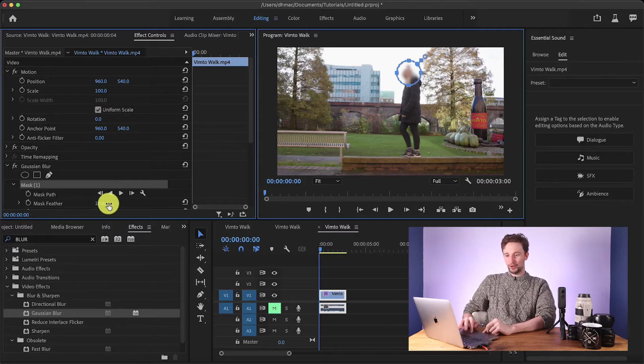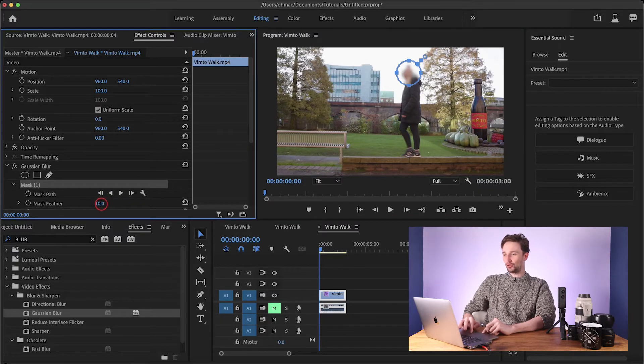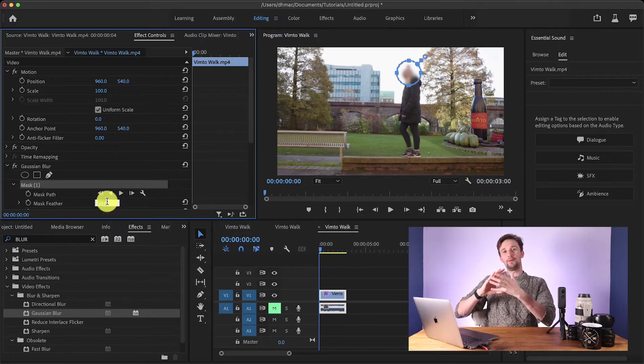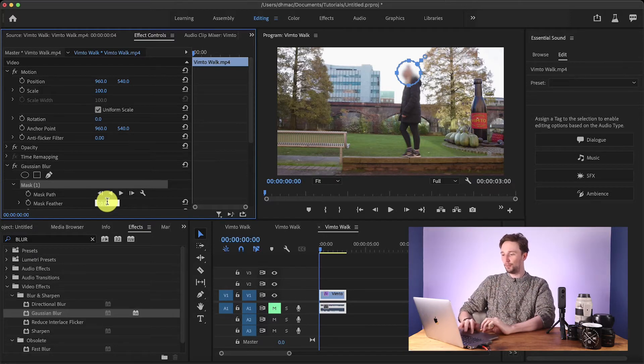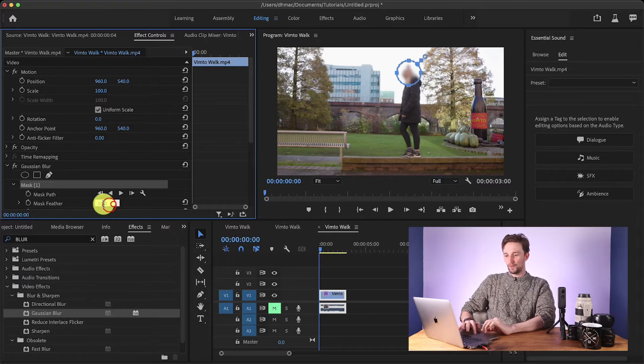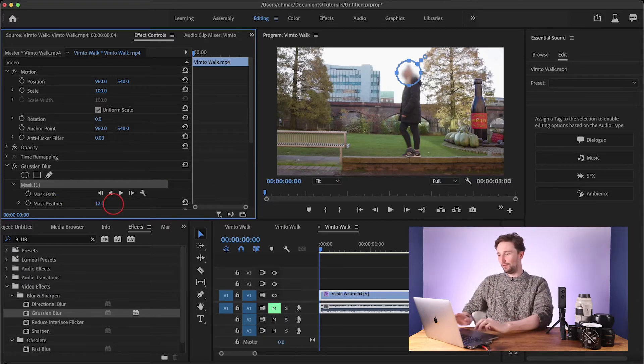I'm also just going to quickly change the mask feather as well — just a little bit, so the blurriness blends into the background a little bit more. I'm just going to put that to about 12.